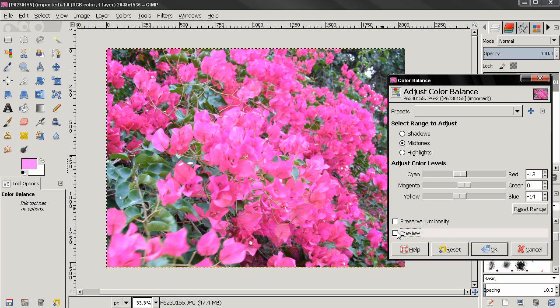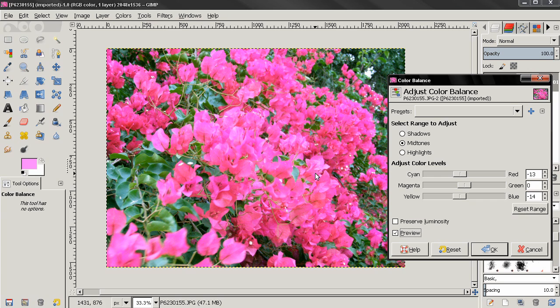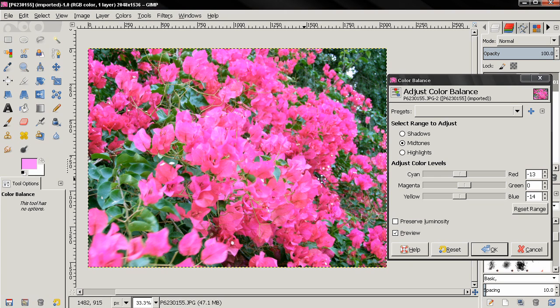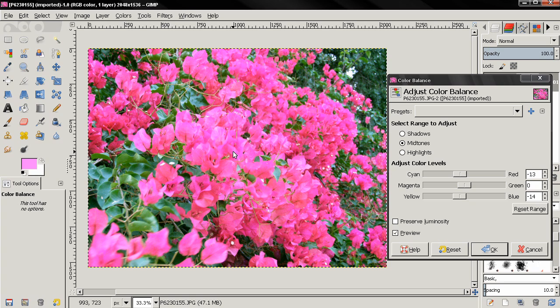So you see how we managed to kind of make this green color more vivid. Let's see again. And the image looks I think a lot better, a lot more colorful.